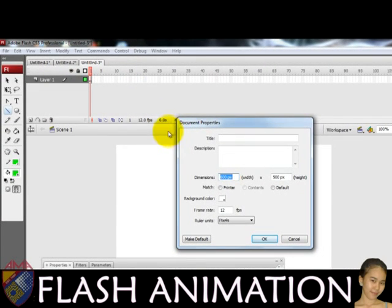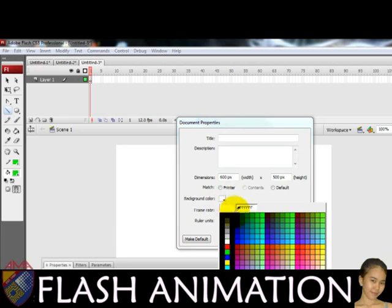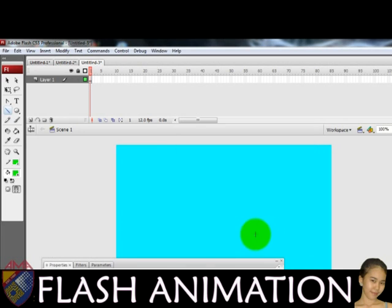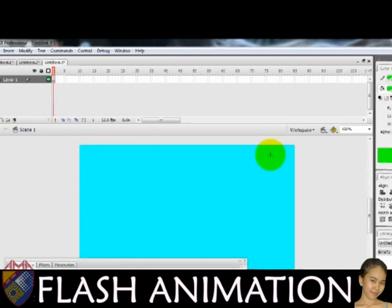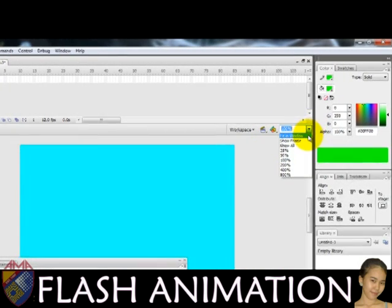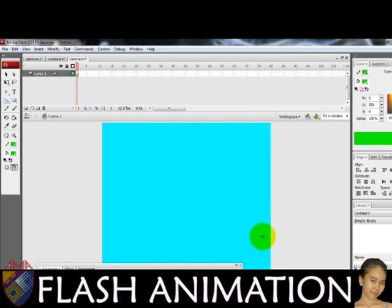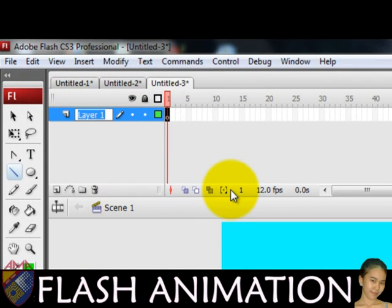Configuring document properties: set the settings you want to change, then click the OK button when done. Rename the layer to background, then lock it.